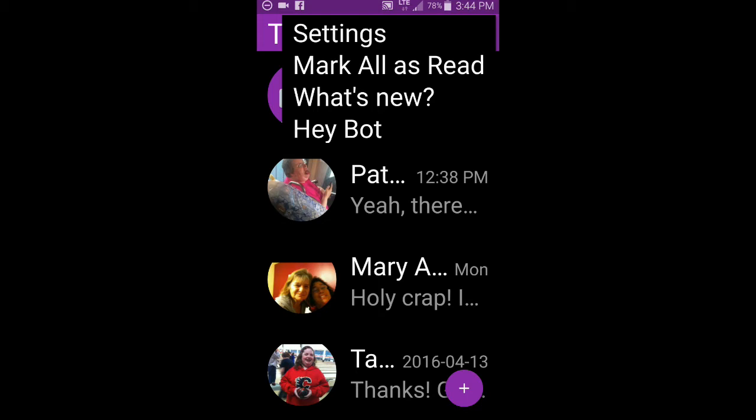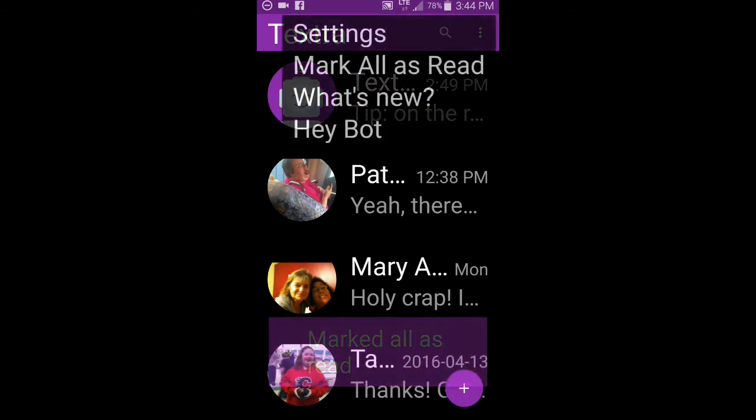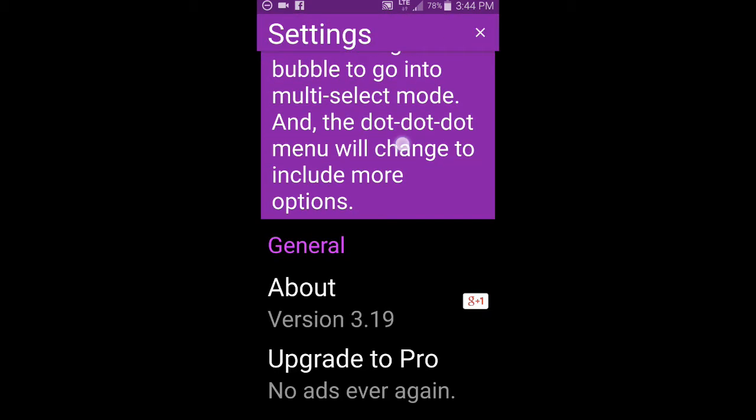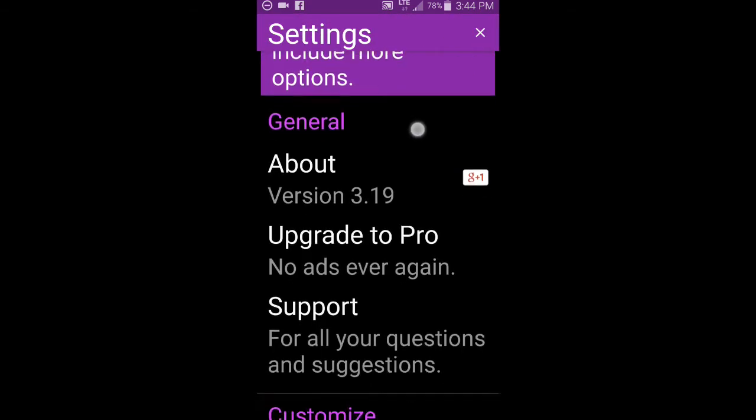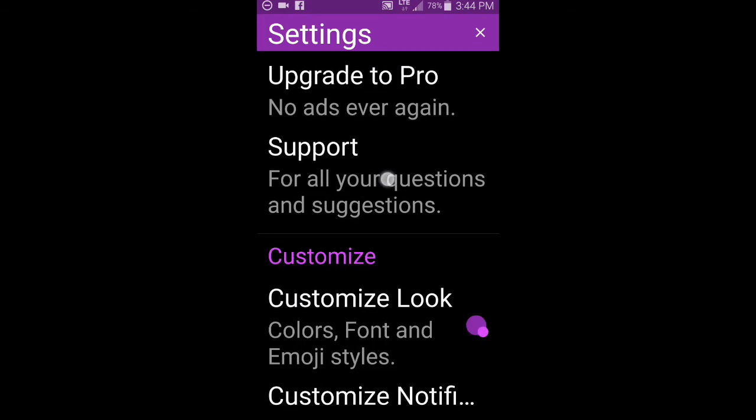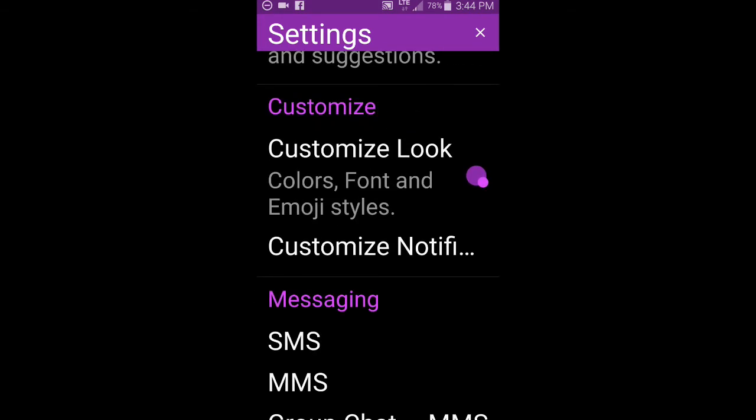So you got setting mark all as read, what's new, hey bots where you can actually talk to the robot. So when you go into the settings, they've got a few tips here. They've got a bell. We'll just skip that upgrade, support, et cetera.